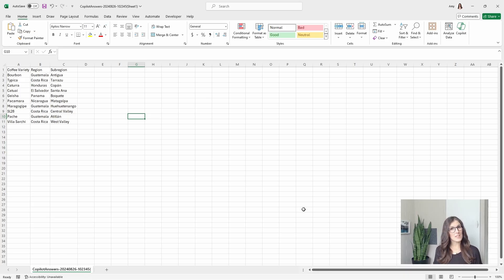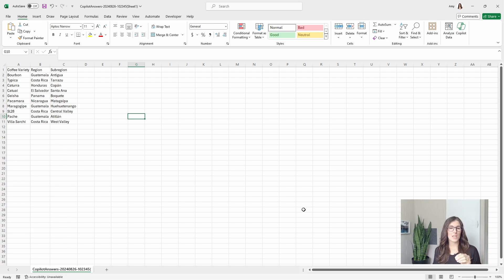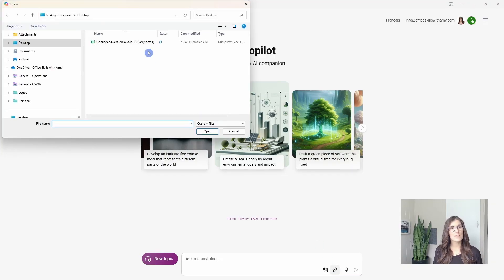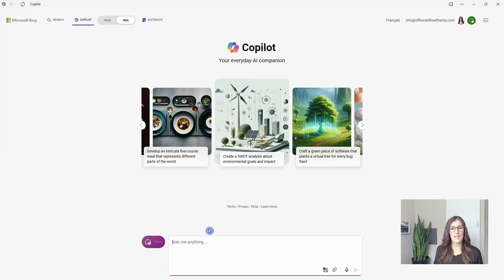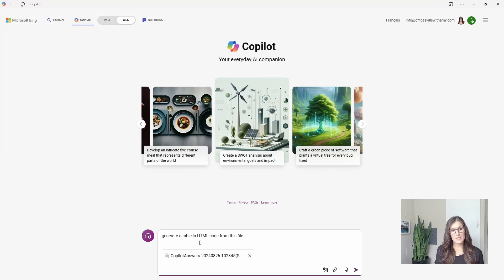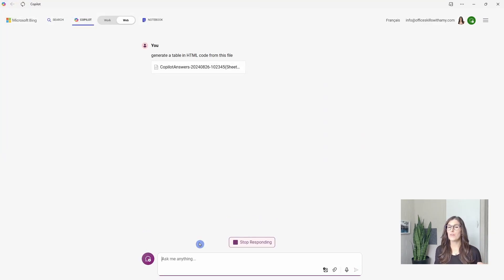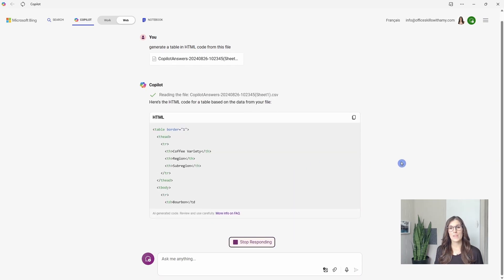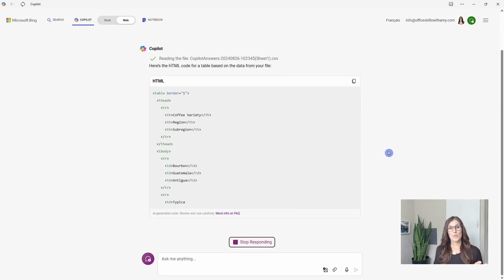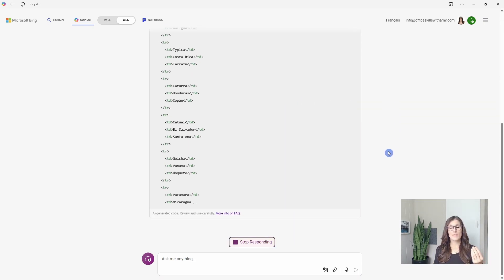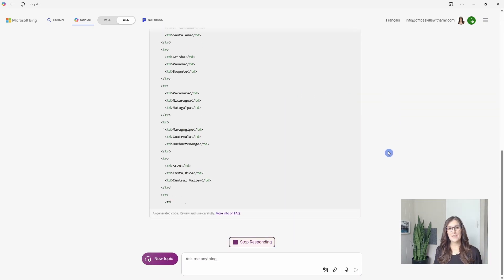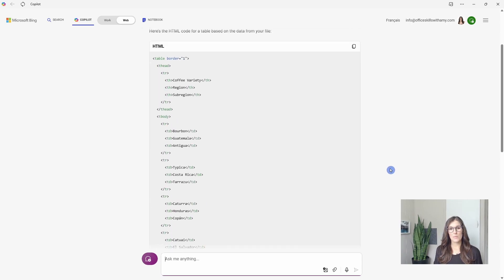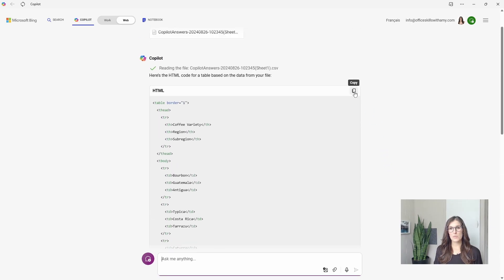Your boss gives you this Excel file and asks you to put it into a table on your website. In Copilot, we can attach the file, select it, and then we'll ask it to create a table and HTML code from this file. We can see that this is some coding that's being generated.